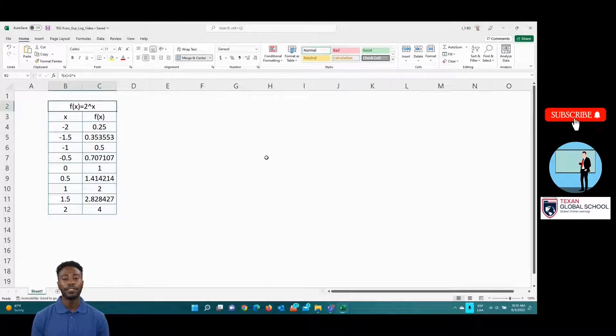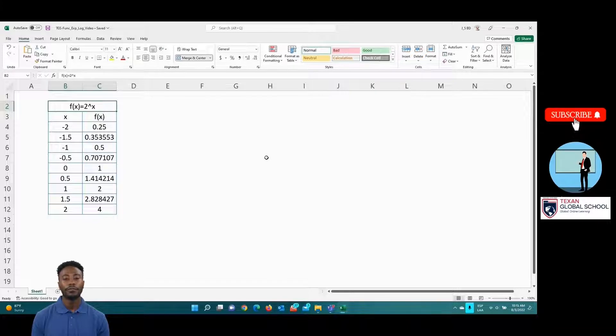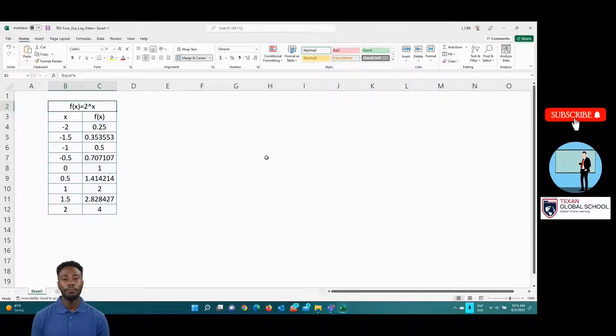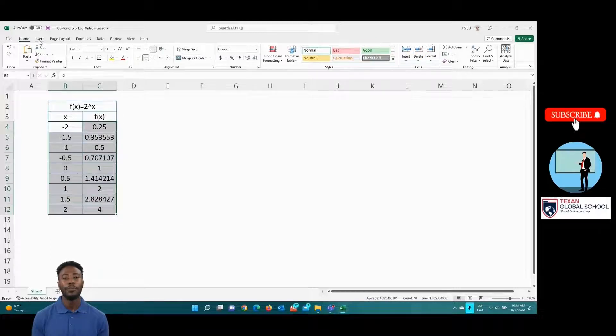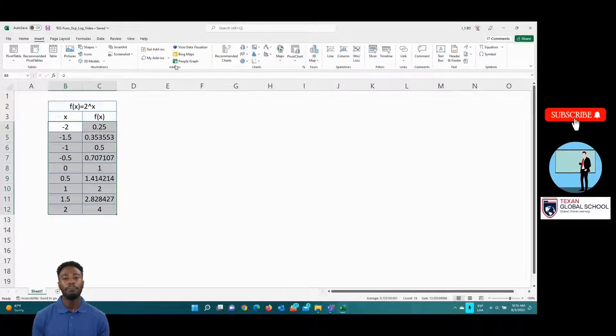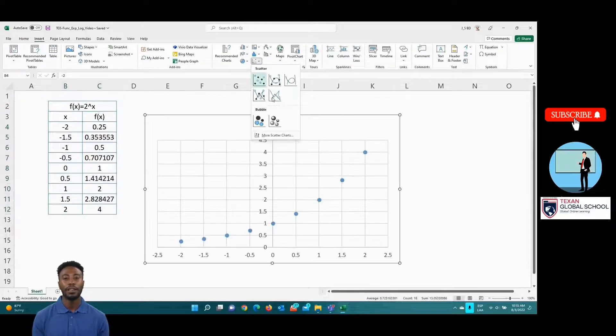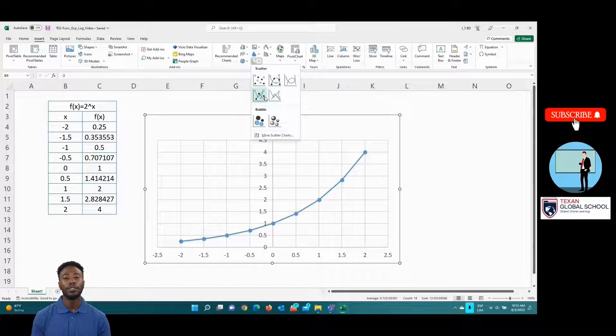Now, let's create the graph. Select the domain and range of the table. Then, we're going to insert scatter plot. We can see the behavior of the exponential function 2 to the x.